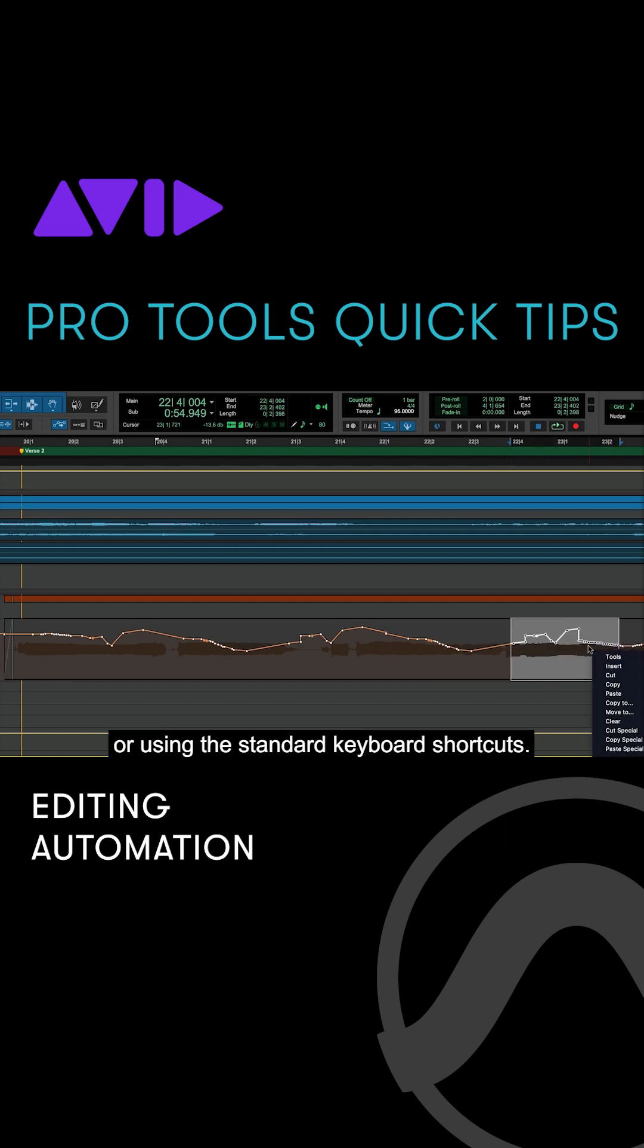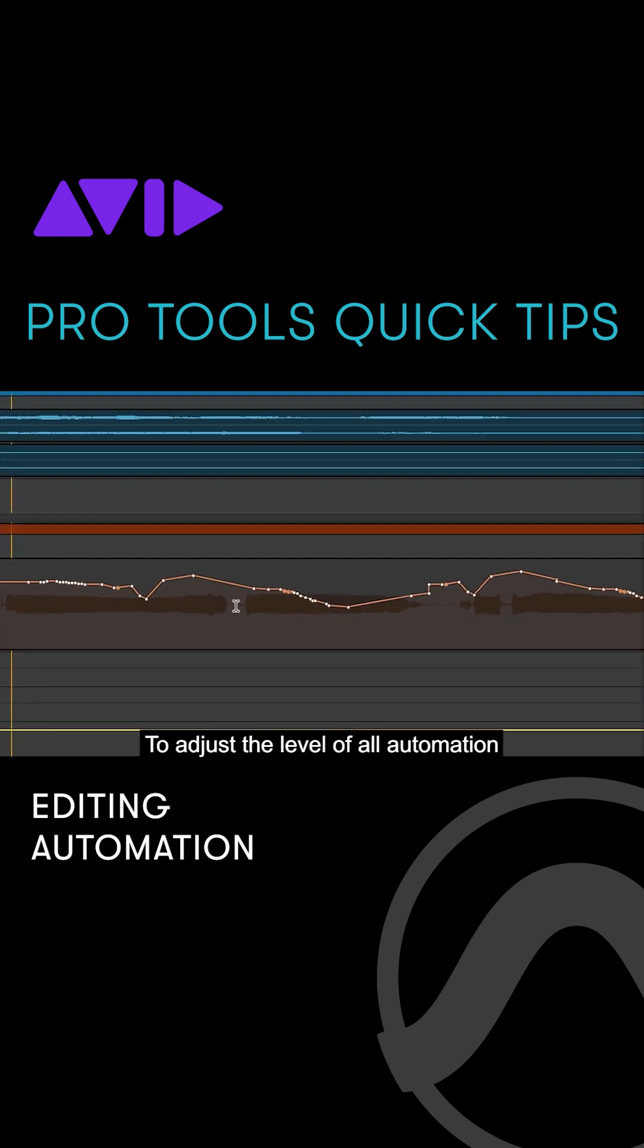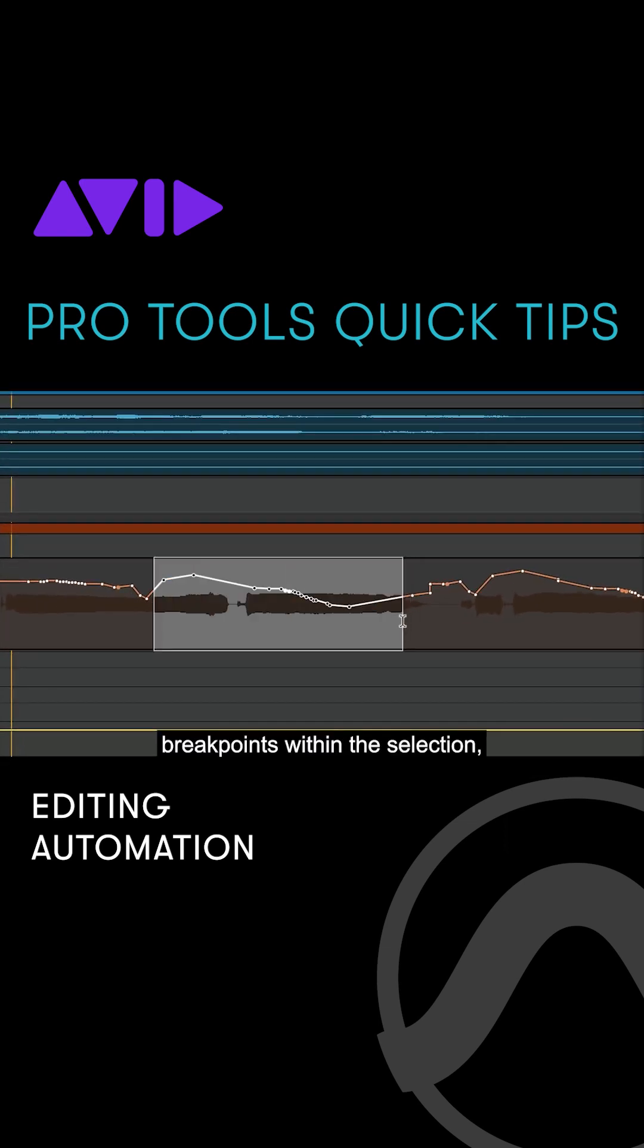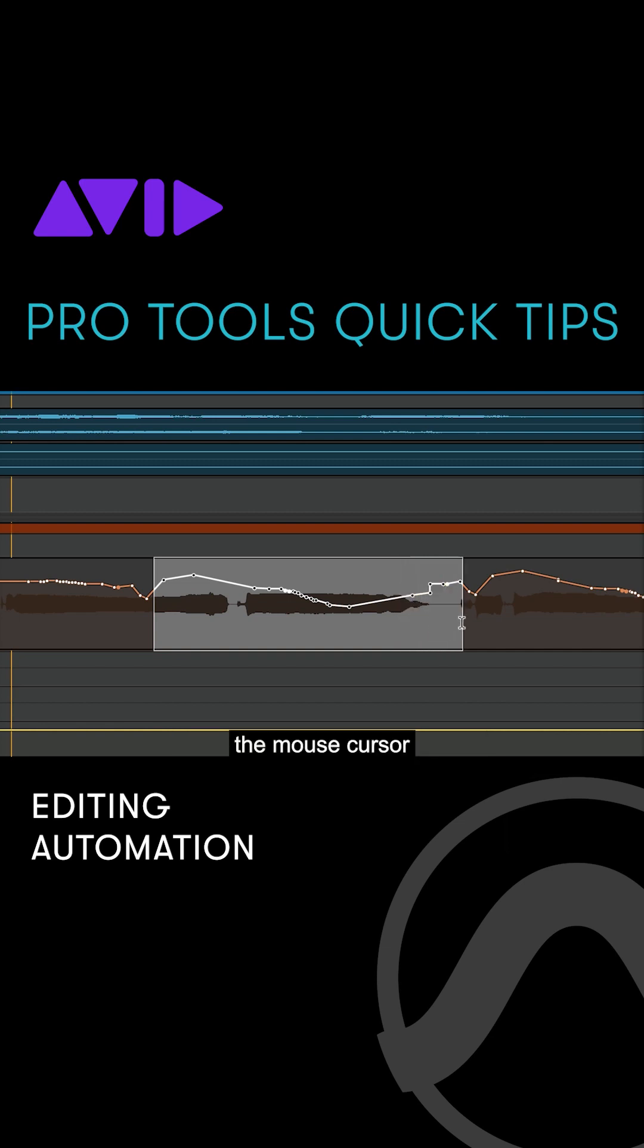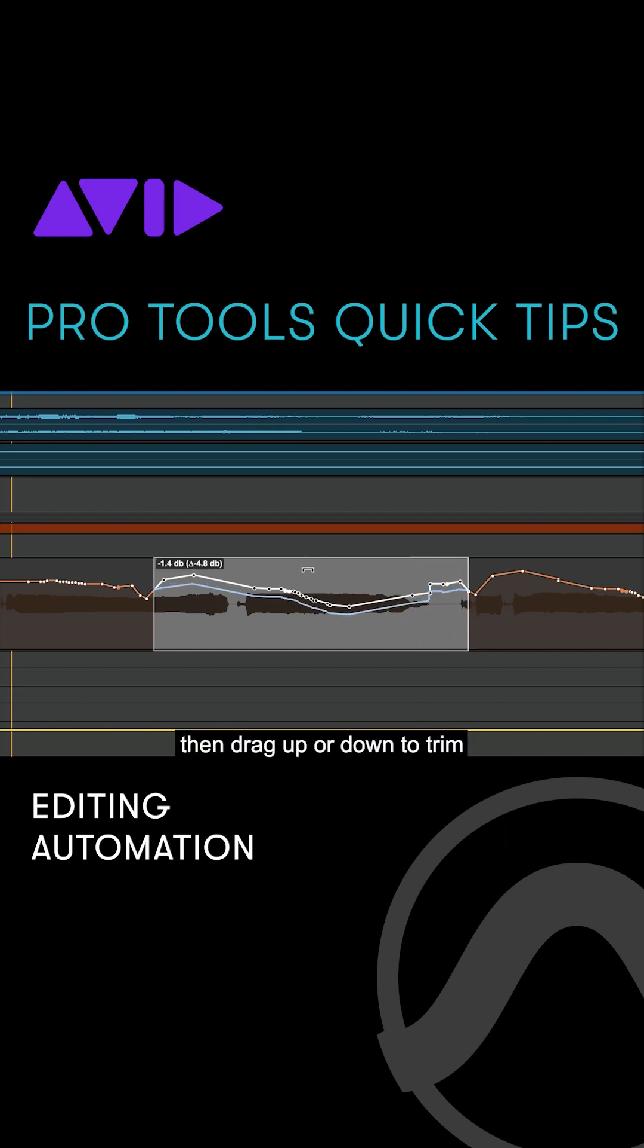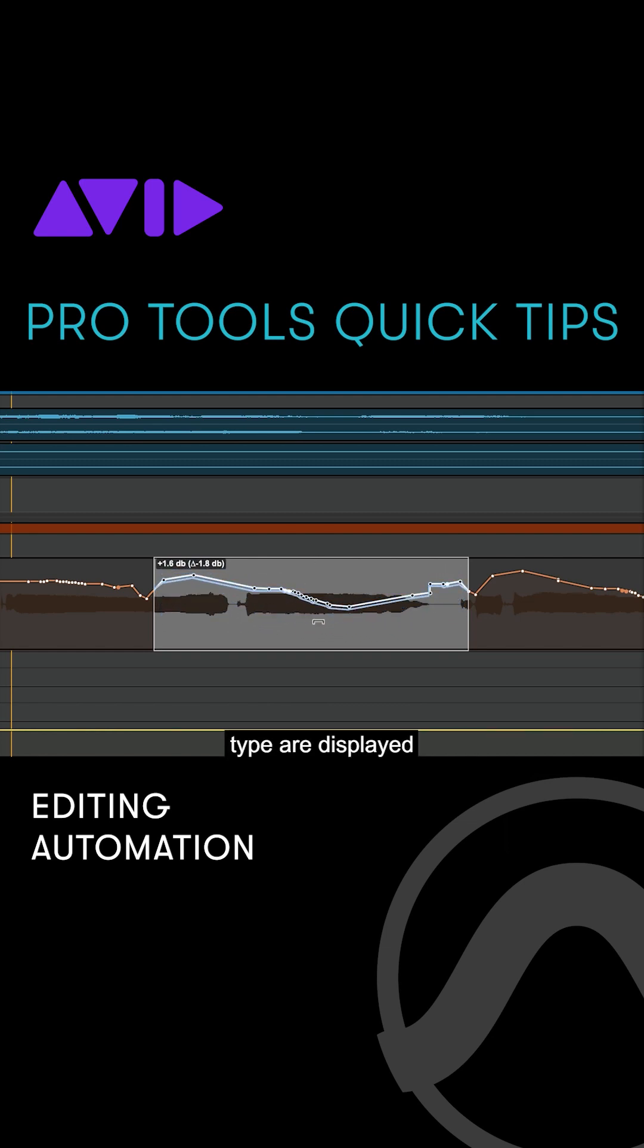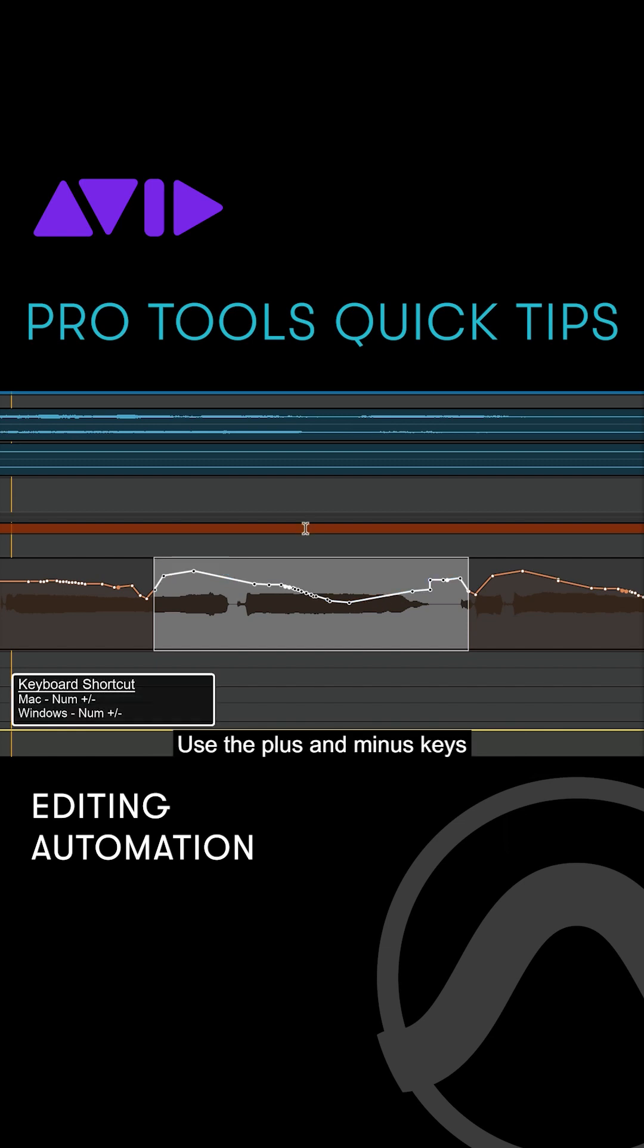or using the standard keyboard shortcuts. To adjust the level of all automation breakpoints within the selection, simply position the mouse cursor within the upper half of the clip, then drag up or down to trim. The appropriate values based on the parameter type are displayed while the operation is being performed.